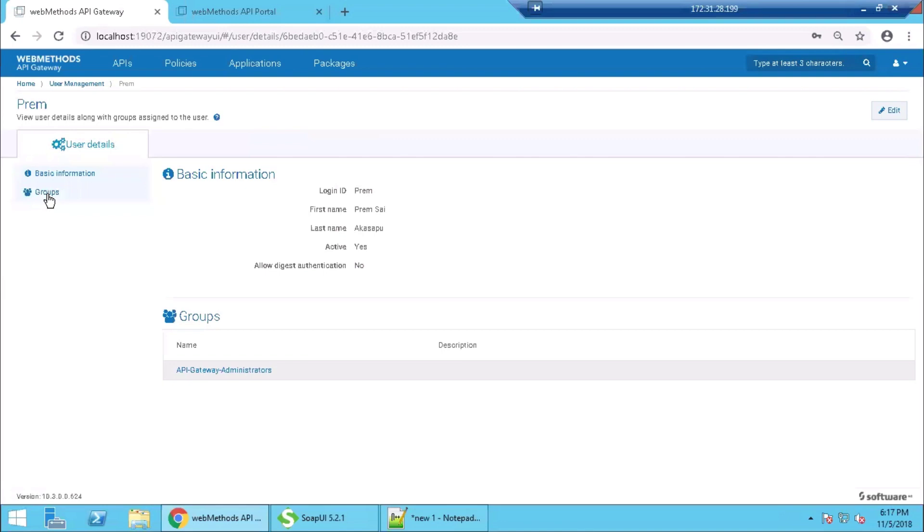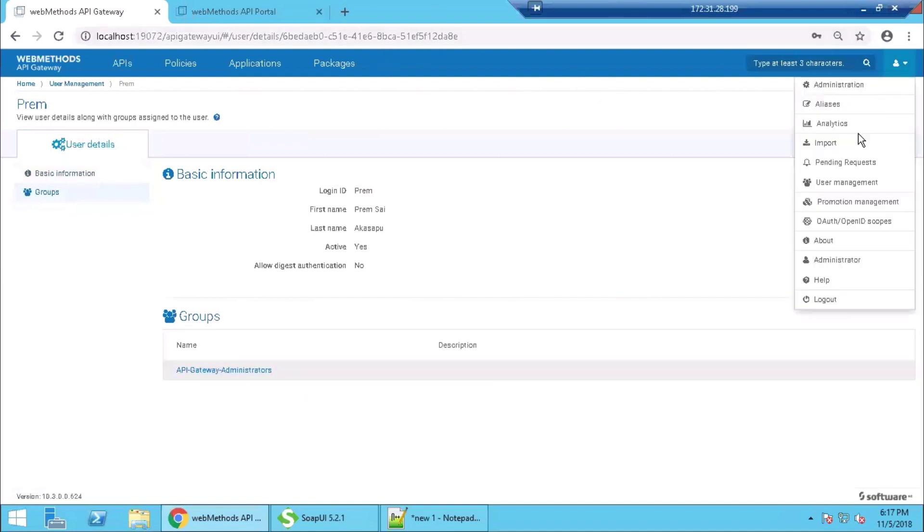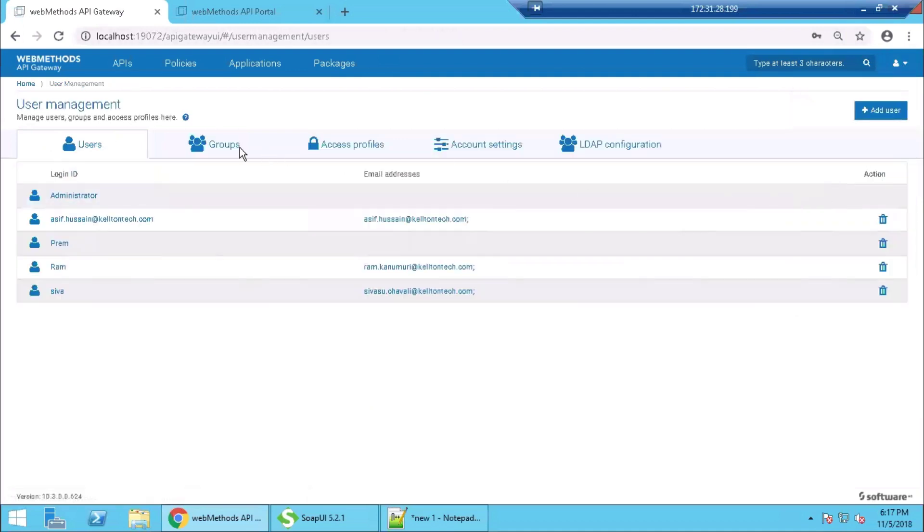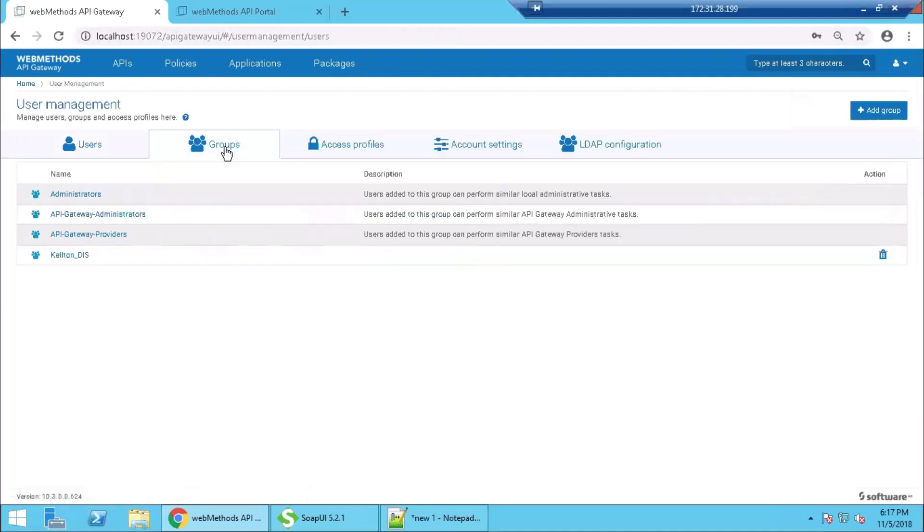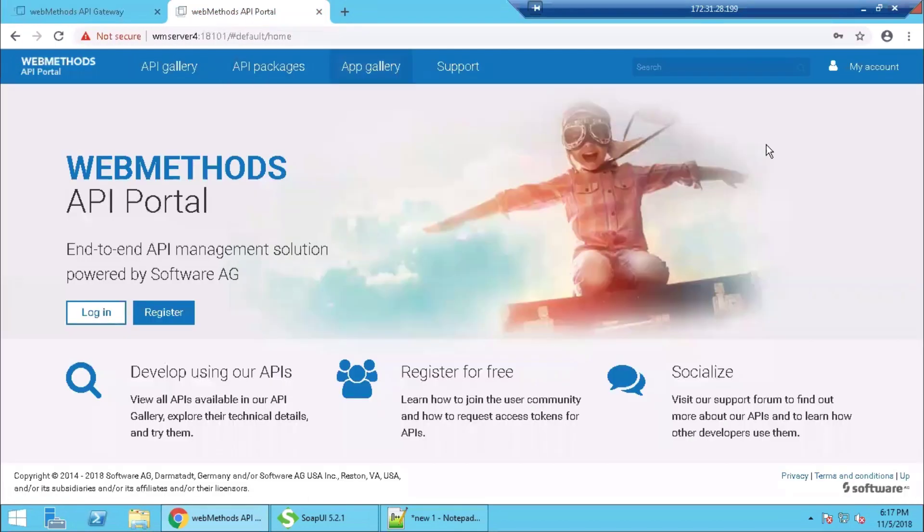You can also go to user management and see the different groups and access profiles that are already available in the API Gateway. Now we will show user management features in the API Portal. So API Portal is more for developers and consumers to come and register.